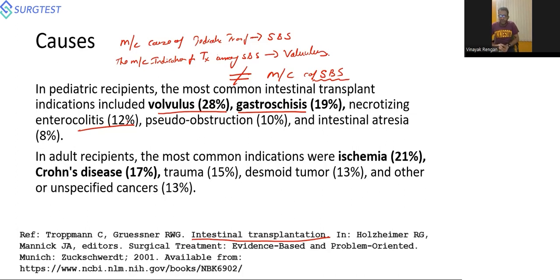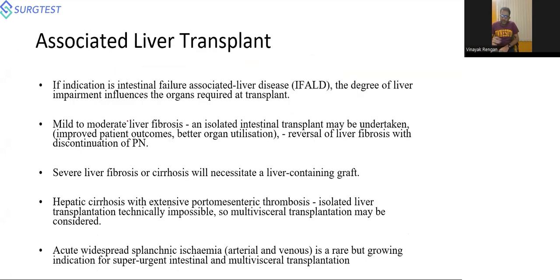In adults, the most common indication for intestinal transplant is mesenteric ischemia, followed by Crohn's disease — based on western statistics.